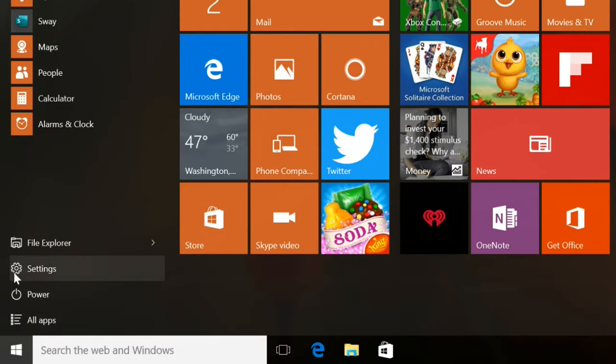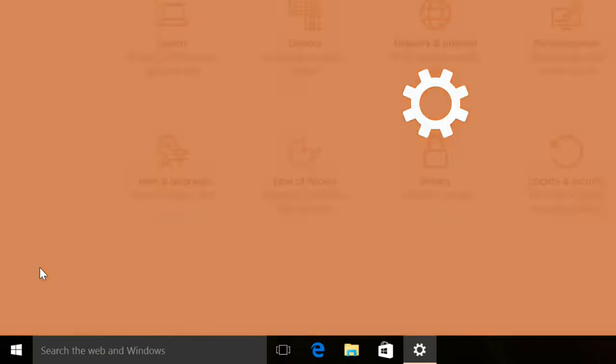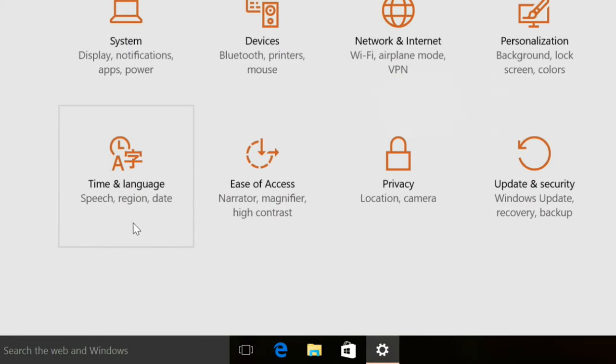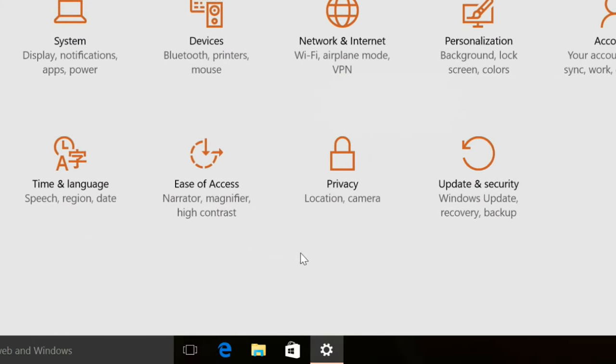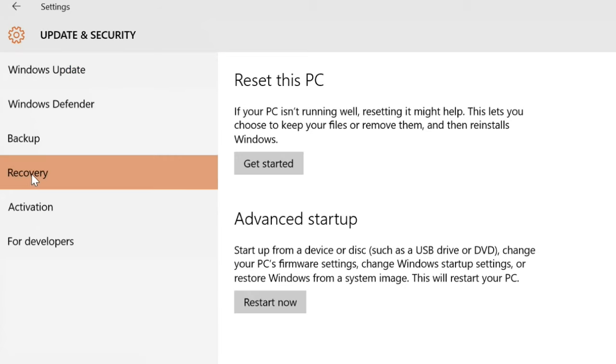Click the start button, select settings, select update and security, then select recovery in left pane. Select restart now under the advanced startup area.